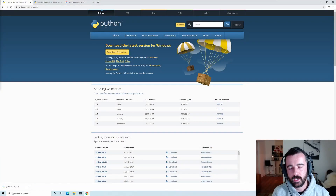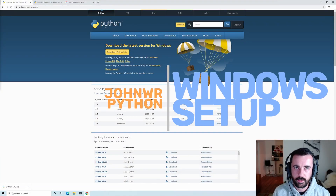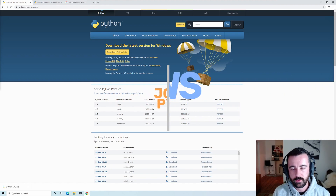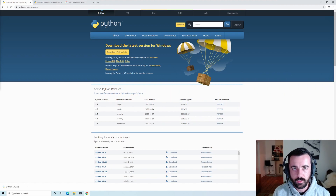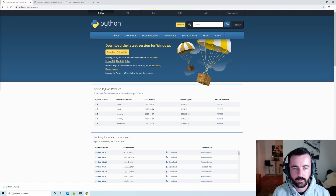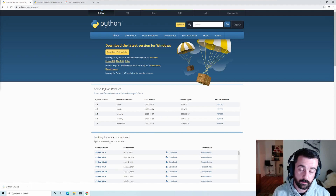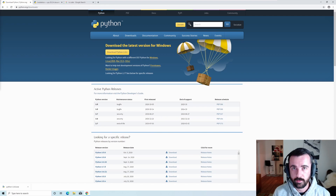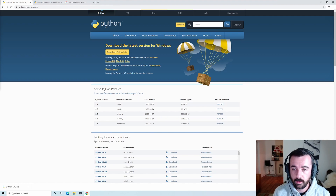Hi everyone, welcome, John here. In this video I'm going to show you how to set up your Python dev environment on Windows 10. I'm going to run through installing everything we need — we're going to install Python, pip, some basic packages, and VS Code as our code editor. Stick around to the end and I'll show you what themes I use and how I set up my VS Code.